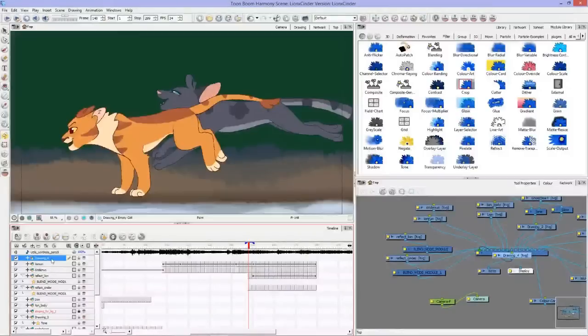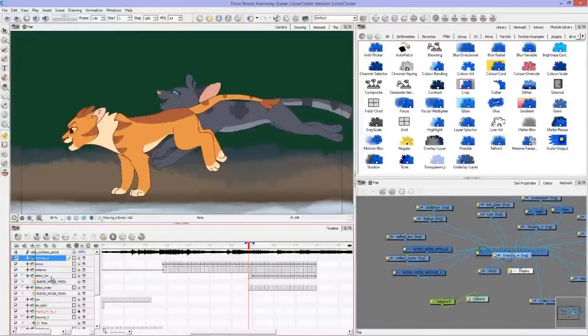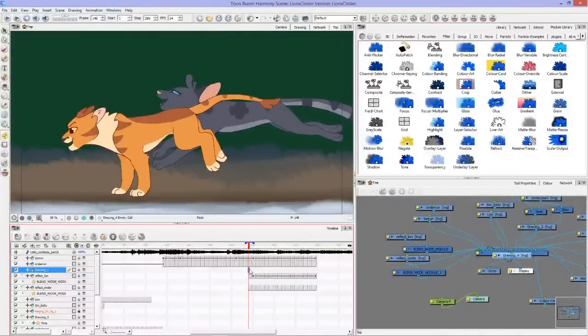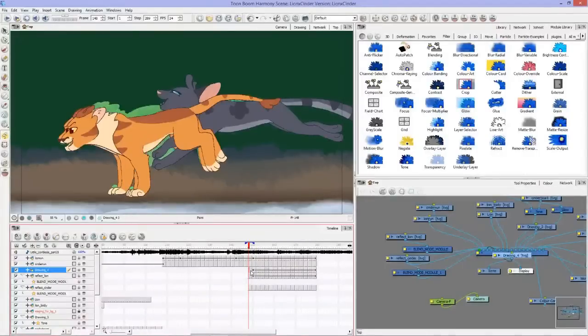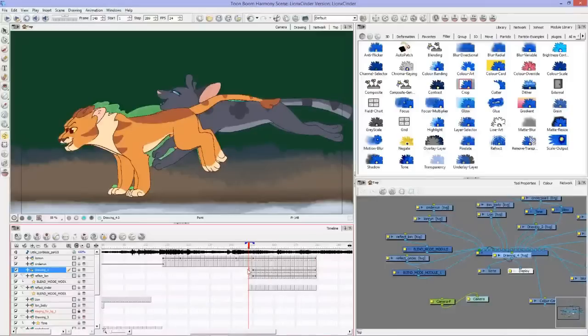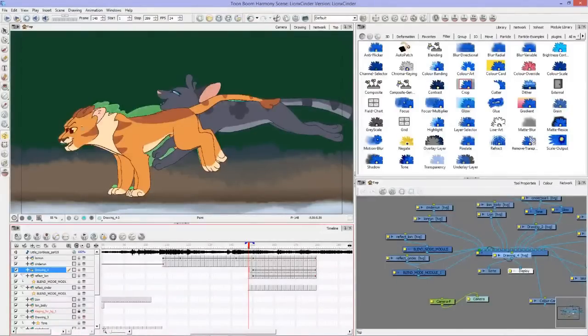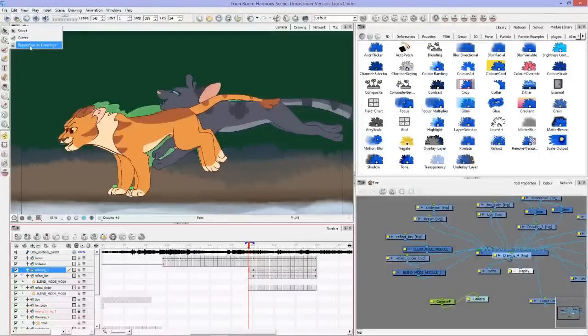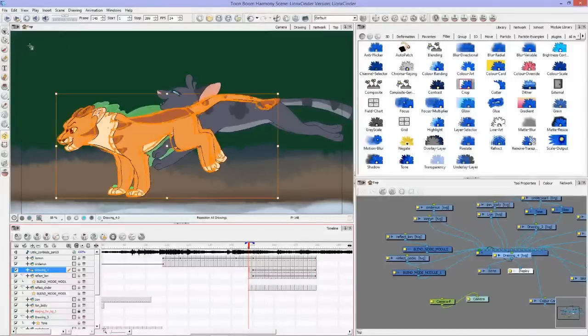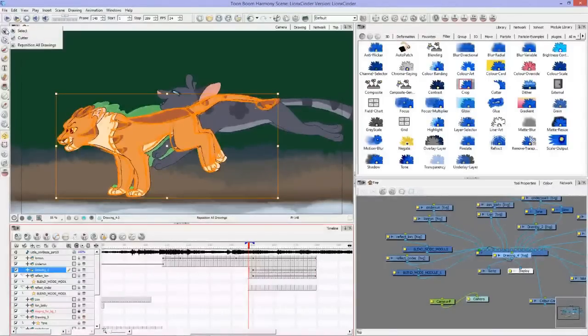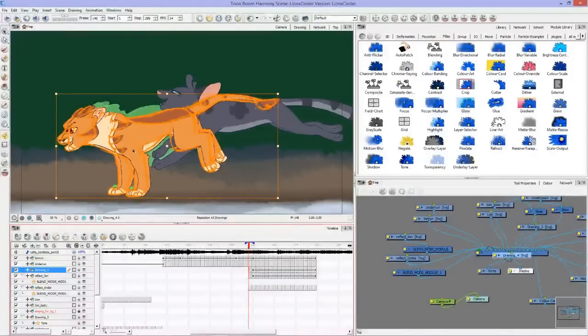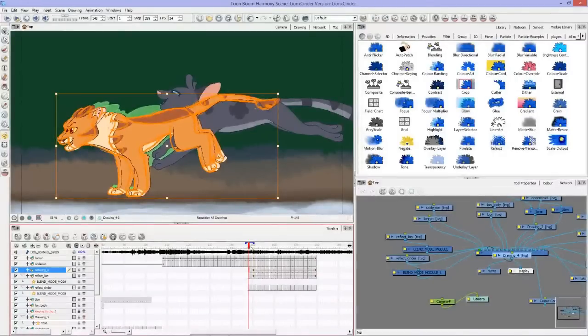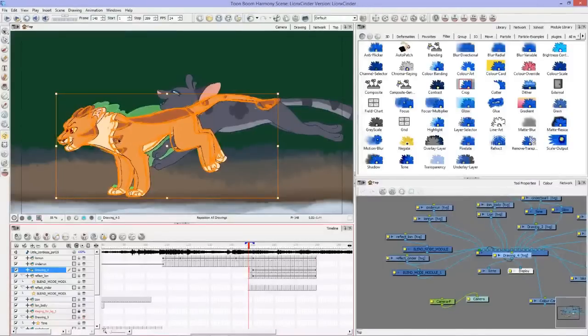So now you can see double lion blaze here. Now what I'm going to do is reposition all drawings. You just click and hold on that and reposition all drawings, and then it will select all the drawings. If I move one of them, it moves all of them.